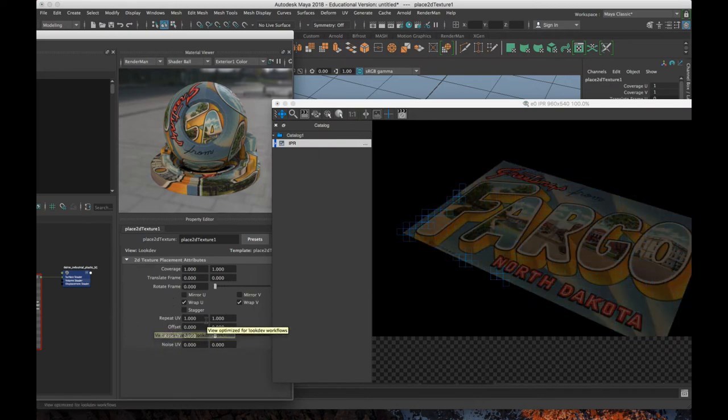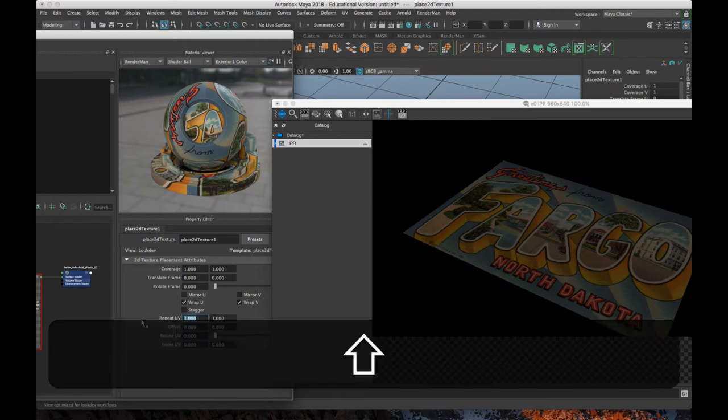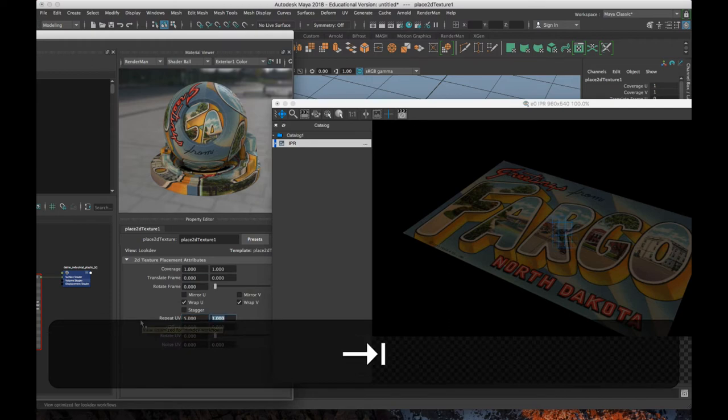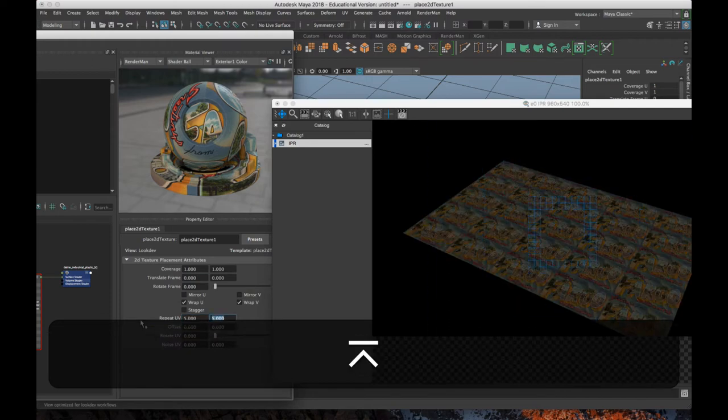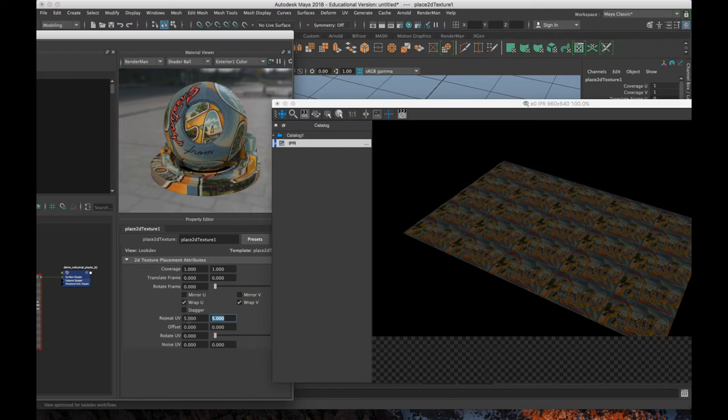I can repeat it. So if I increase these repeat UV numbers, let's say I set that to 5 and 5. Okay, now I've got a bunch of different copies of it.